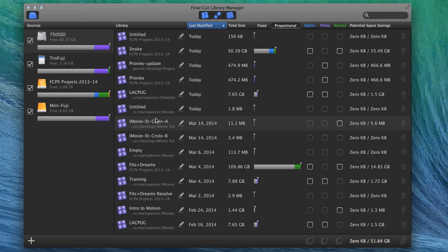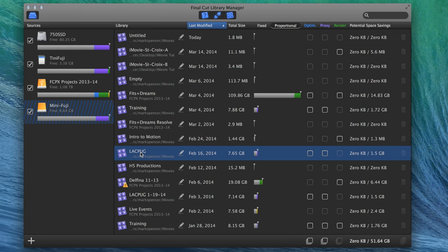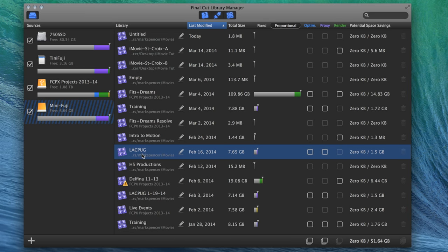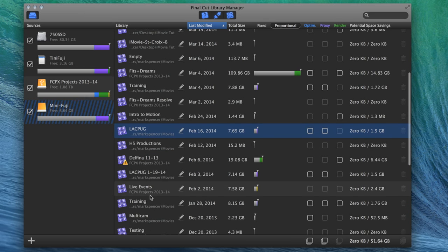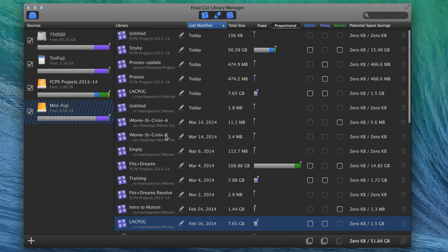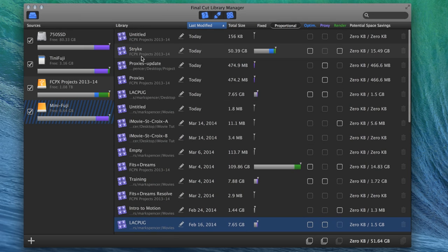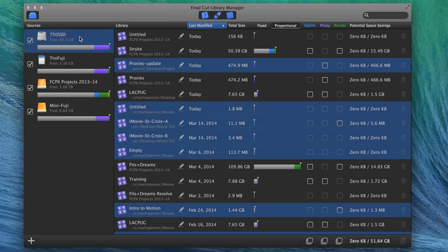So even though I have various drives that are disconnected, I can still say, oh okay, that project I did for the LA Creative Final Cut Users Group is over on that drive. So I can grab it. Or the project that I did for this company is on that drive. So I know exactly where everything is. So that's, for me, it's a big organizational tool because it indexes all your drives.